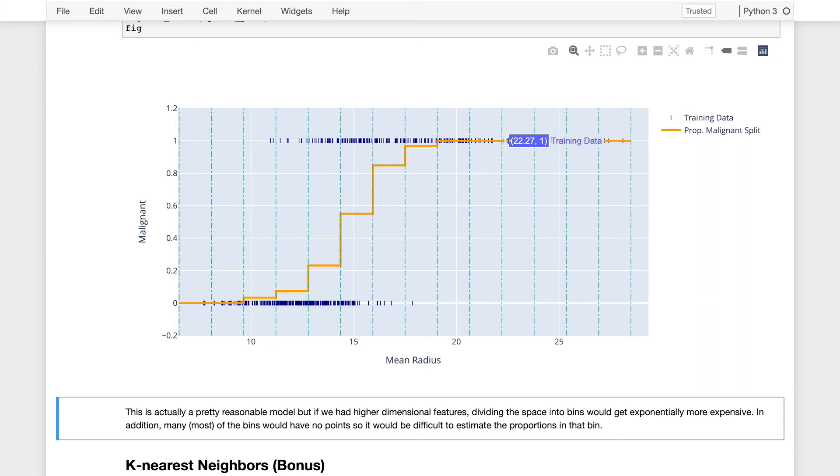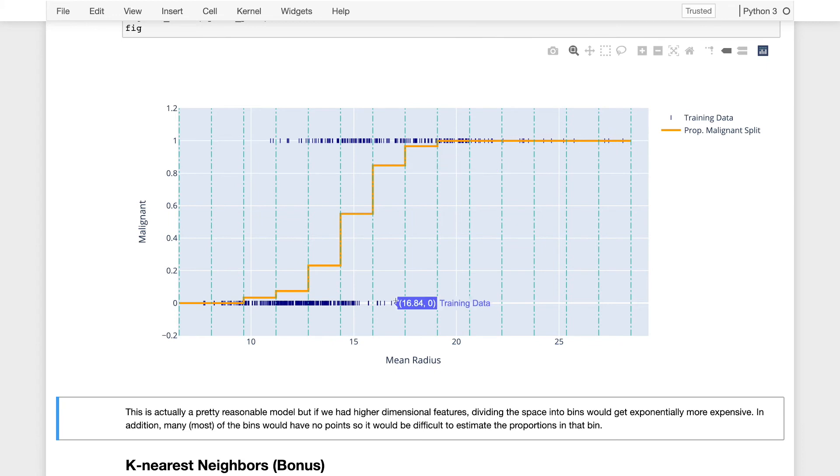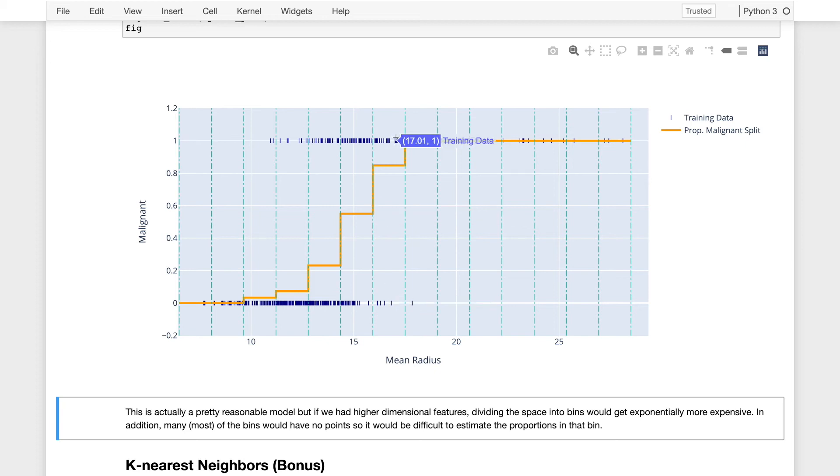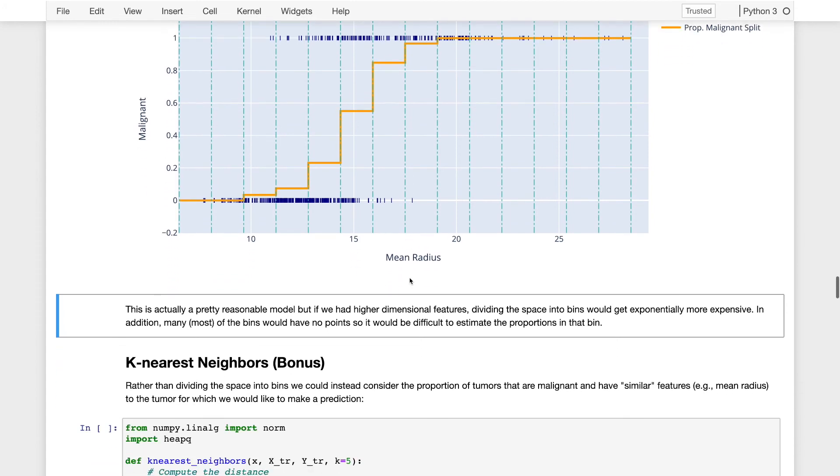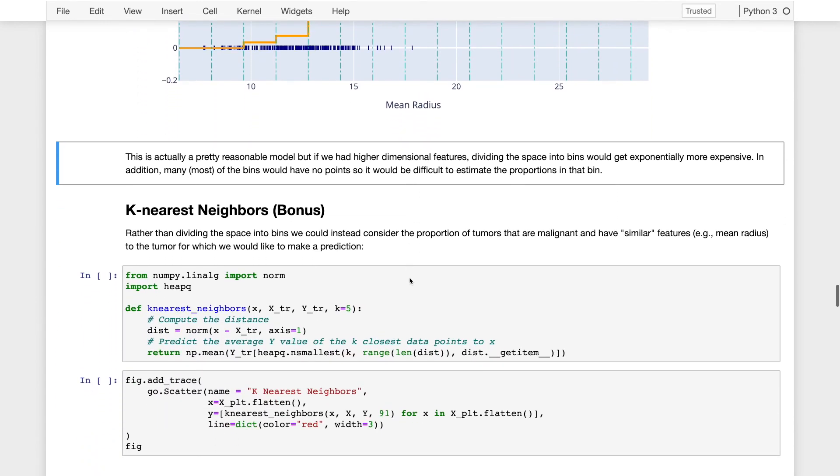And so what's convenient about this is I no longer have to partition my space in advance into these separate splits. I'm given a new test point if I want to know a particular point here. So for example, if I had a tumor that had a radius of 16.85, I might again look at the adjacent points here and here and then construct the mean response, which might be somewhere around here. So this technique is convenient because I can apply it in higher dimensional spaces and I don't have the problem of having splits with no data inside of them.